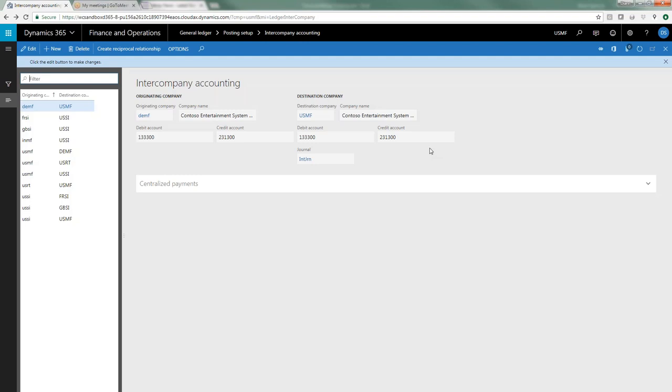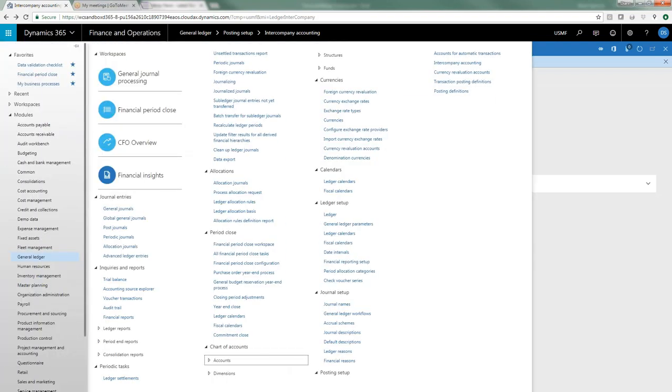New to D365, you used to have to create the scenario where you have this originating account and that destination account, and then you had to manually create the inverse of that. Now in D365, once you create this relationship, you can just click on the icon to create reciprocal relationship and it will automatically be created for you.